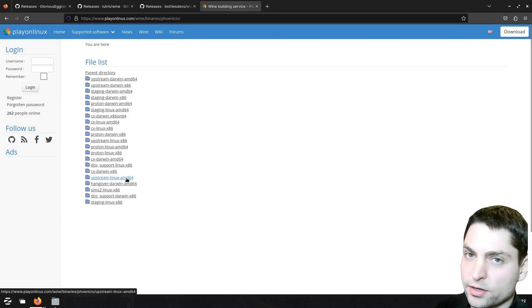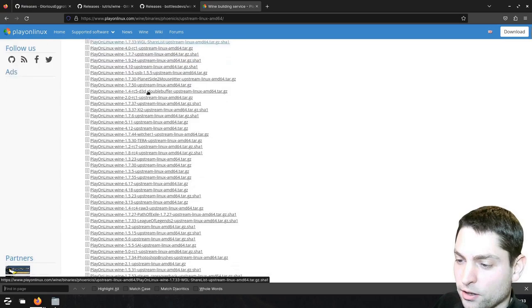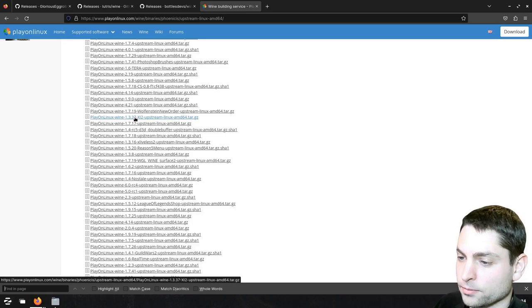If you run 32-bit, then you need to use this one, but let's say we want 64. And then here you have a lot of wine versions, even version 1.something, which is 10 years old or so. So if you really need to, you can try one of those, but I would suggest to try newer versions first.